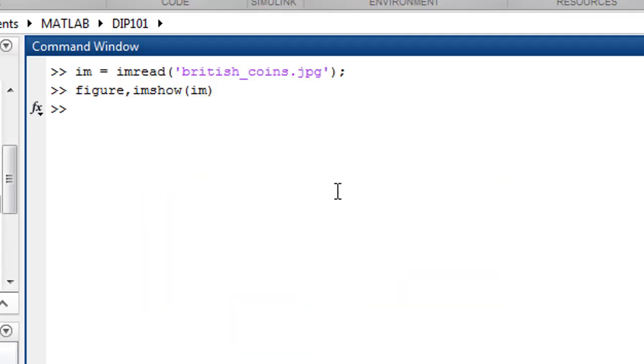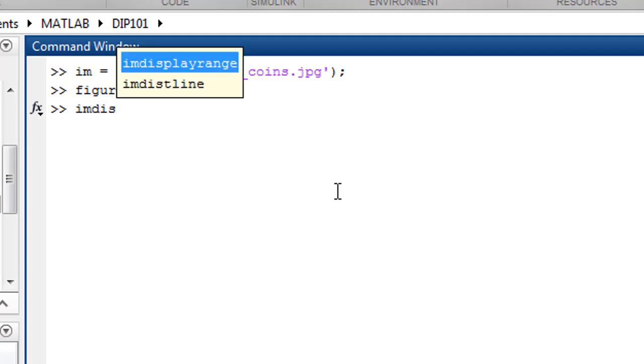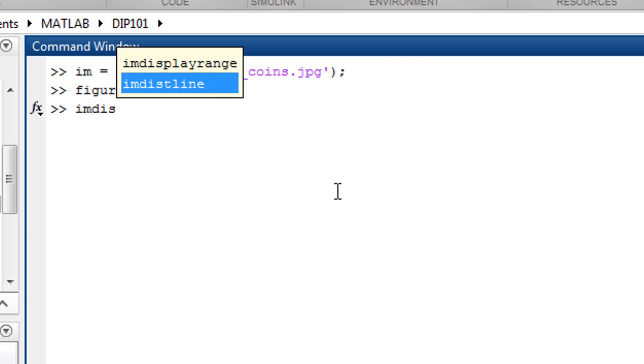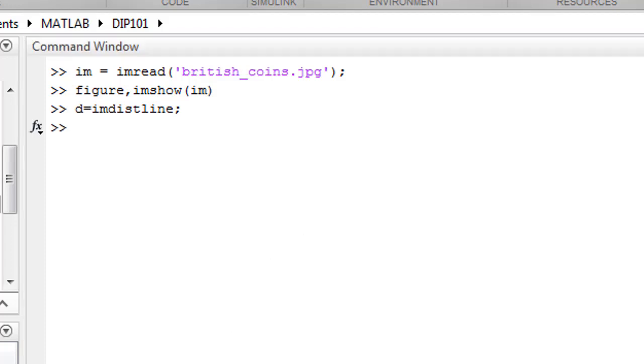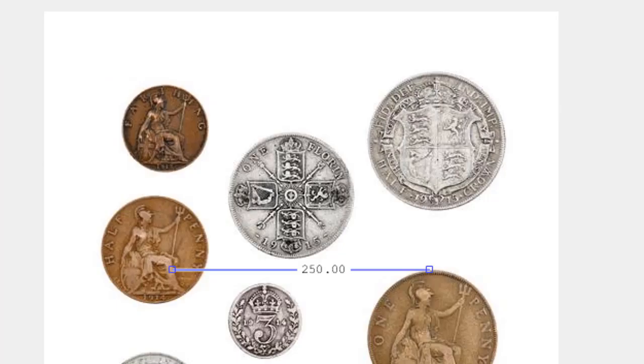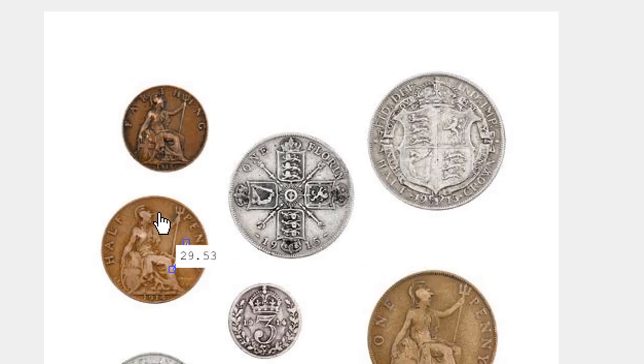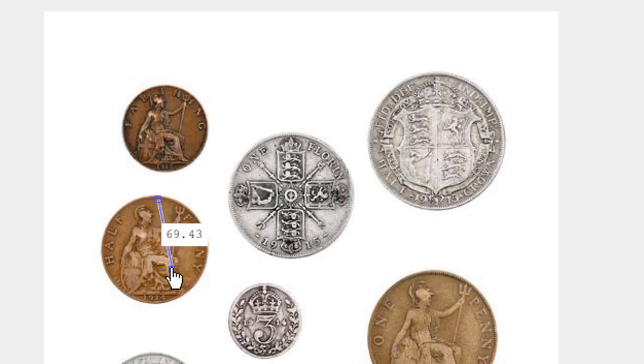Let's find the minimum circle radius that we want to detect. For that we're going to use the function imdistline, which will allow you to draw onto your image to measure the circles that you